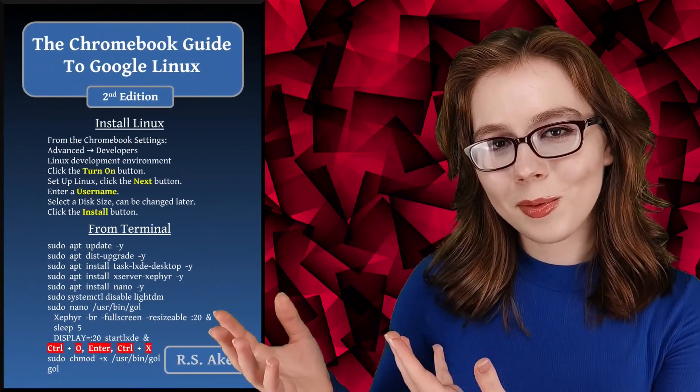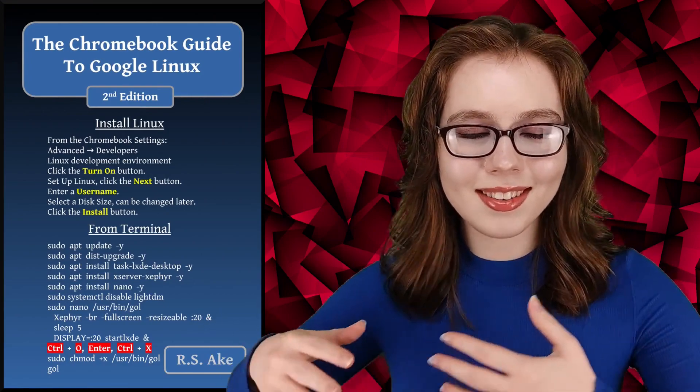If you enjoyed this video, then you may be interested in the companion book to this video, the Chromebook Guide to Google Linux. And other than that, see you soon!